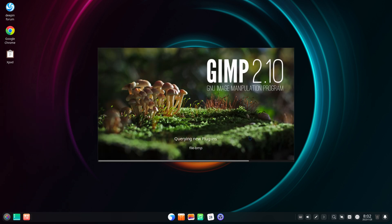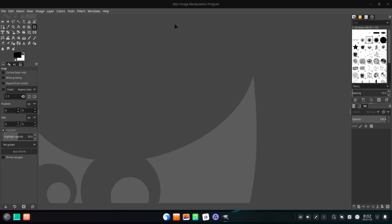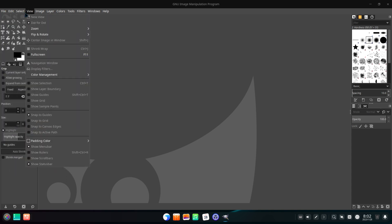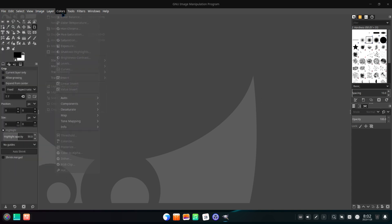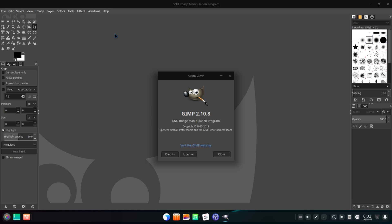GIMP is what most call the alternative to Photoshop. GIMP is a free and open-source raster graphics editor used for image manipulation and image editing, free-form drawing, transcoding between different image file formats, and more specialized tasks.